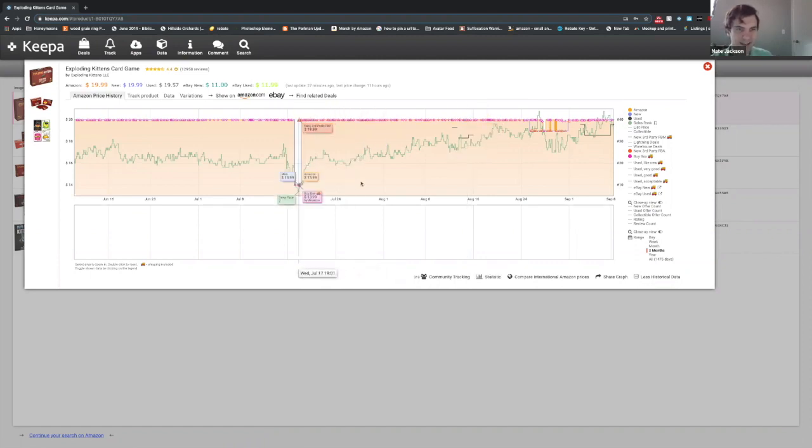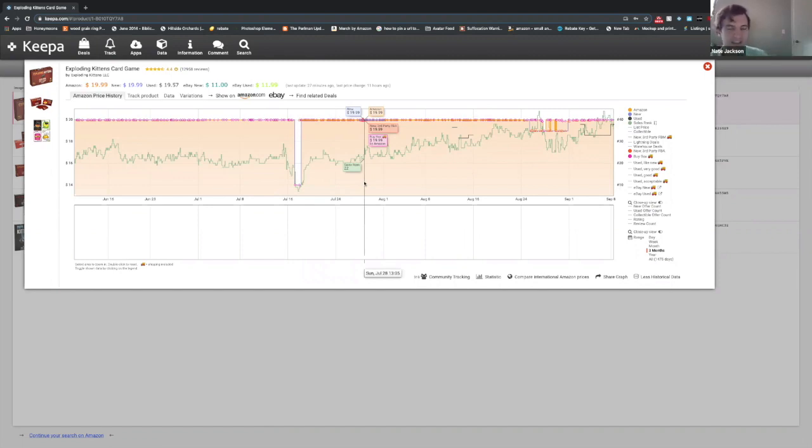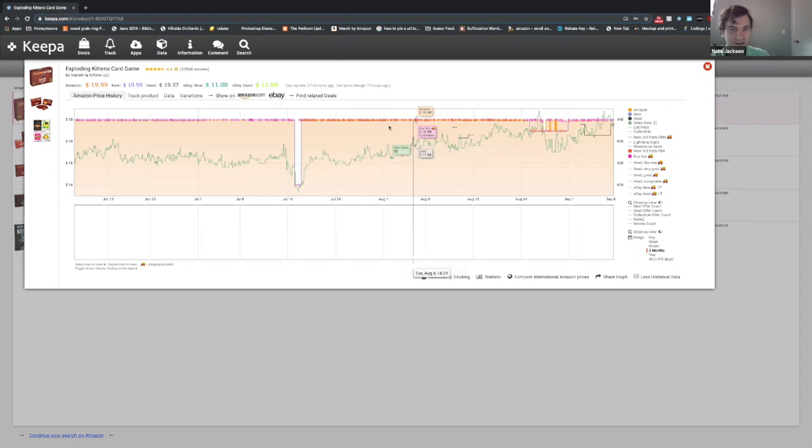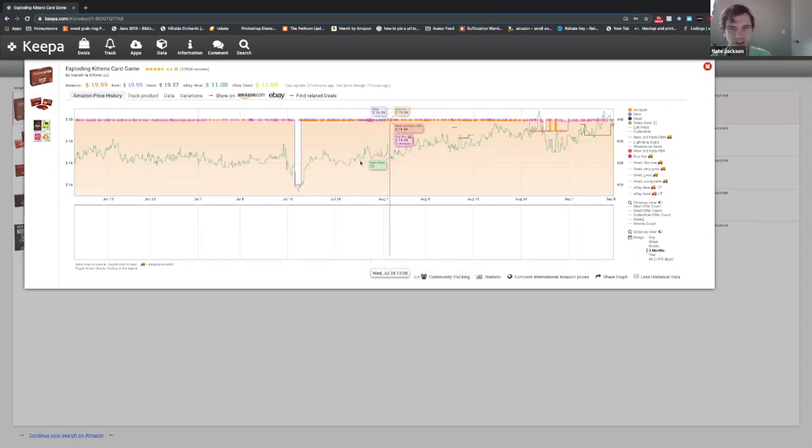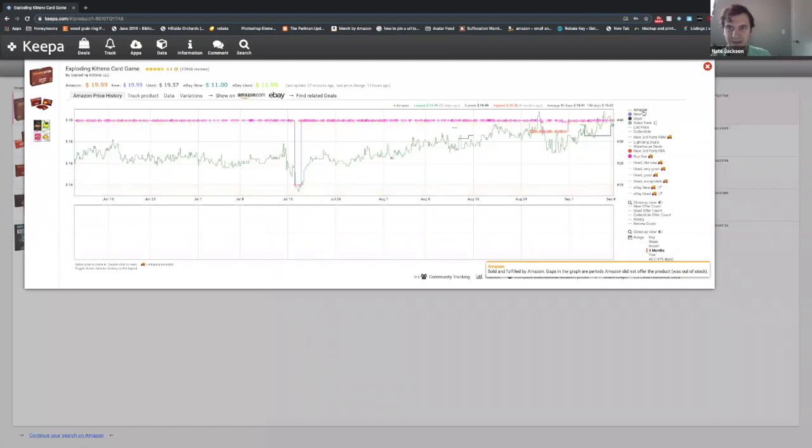So we click on this, go into it, and this is one of the best-selling games on Amazon. Back at the beginning of July, this was ranked seven in all of toys. So thousands of these were selling every day. I see Amazon is on this, so this orangish kind of colored section, that indicates that Amazon themselves is on it.